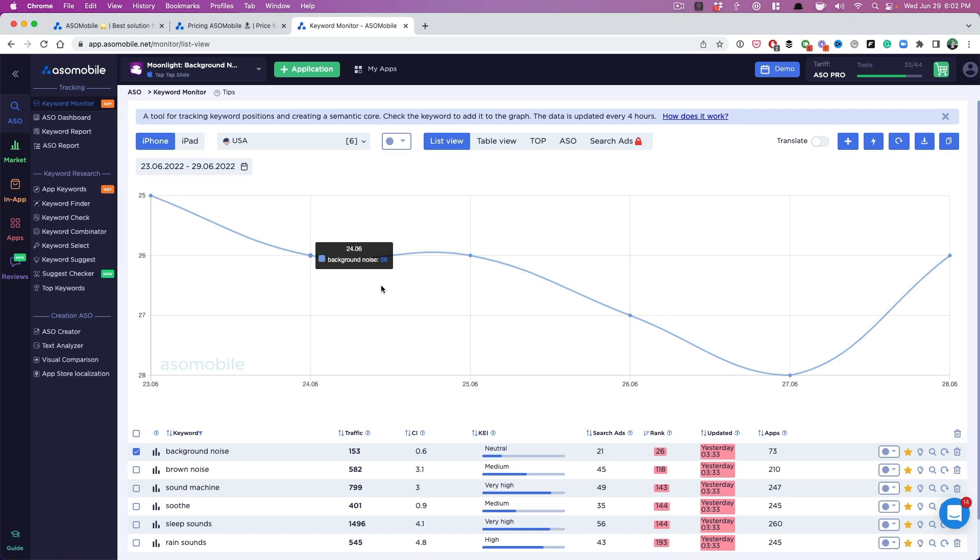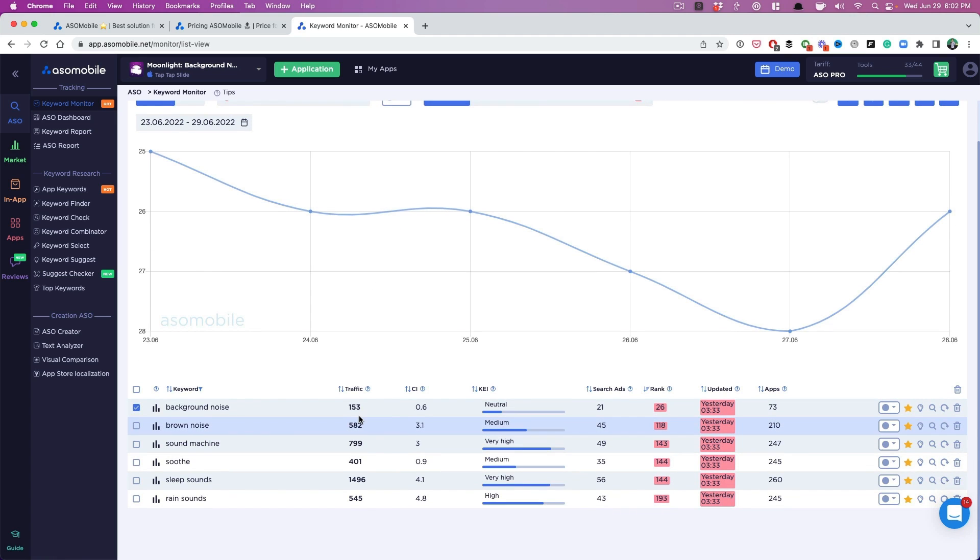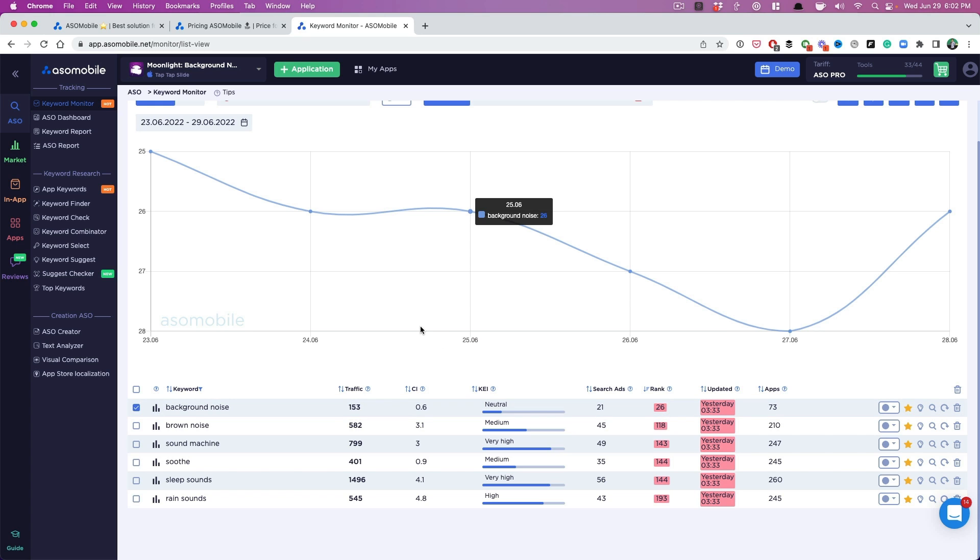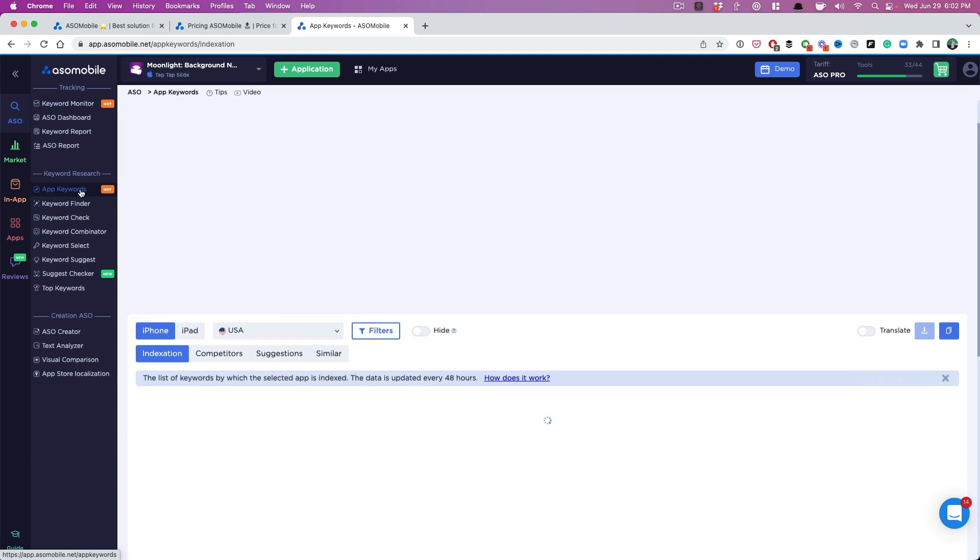Now you have the keyword monitor. It's a great way to start keeping track of where you rank for your prominent, most important keywords. The thing that I want you to do now is go to app keywords here.